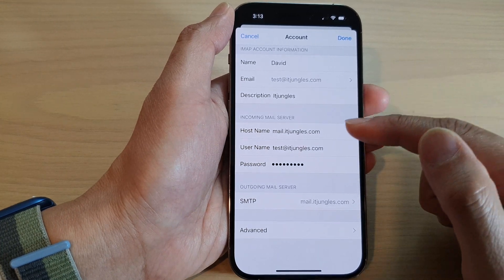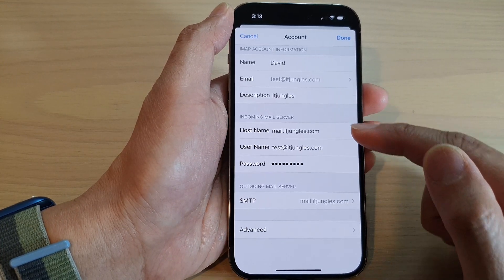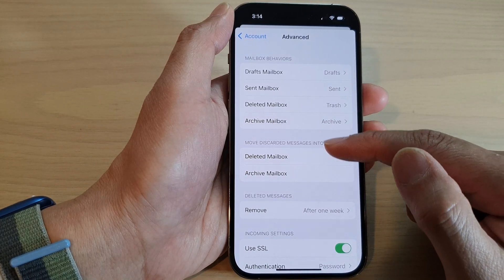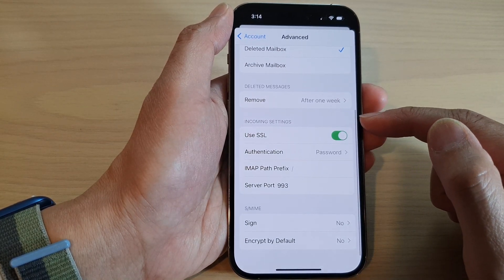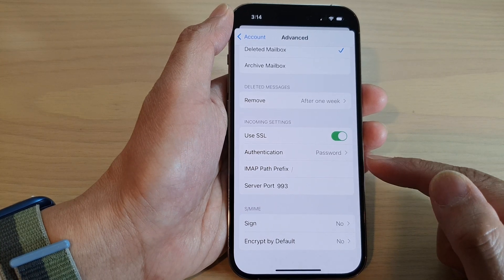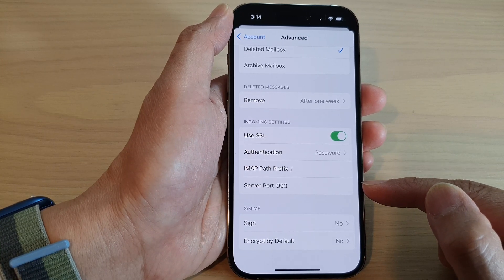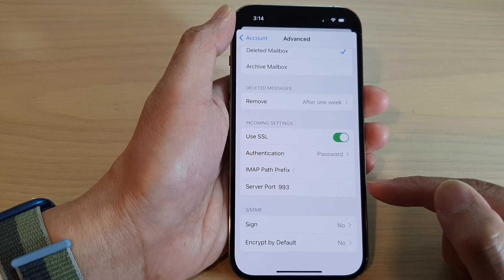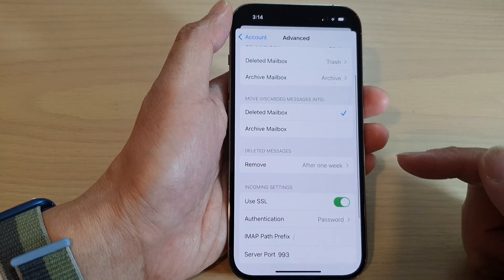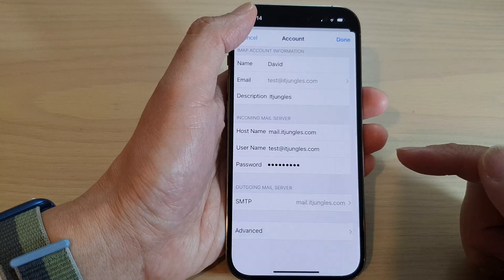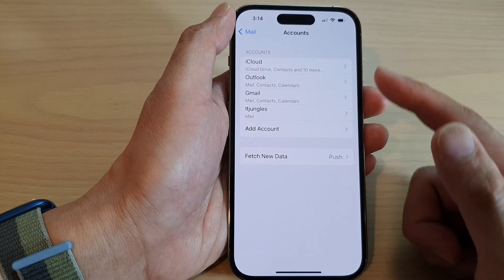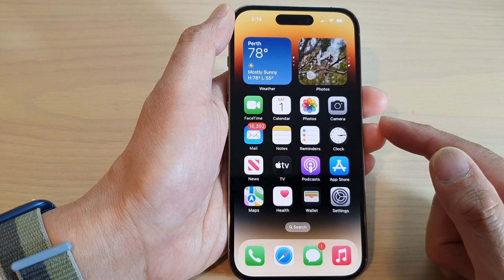If you want to check for the incoming mail server, you can do that as well. Tap on Advanced, and then in Advanced you can go down to incoming settings. Make sure that the phone uses the correct server port for your email service from your email service provider. Make sure all the details are correct, and after that you can tap on Done. Then tap the back key to go back to your accounts or swipe up to go back to the home screen.